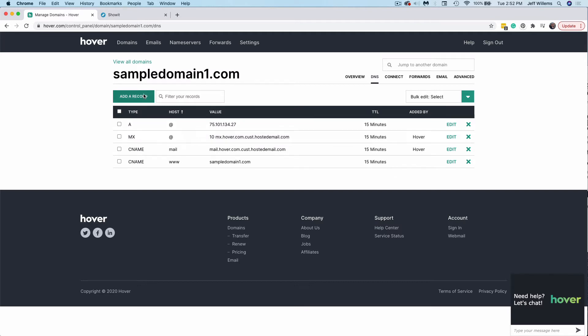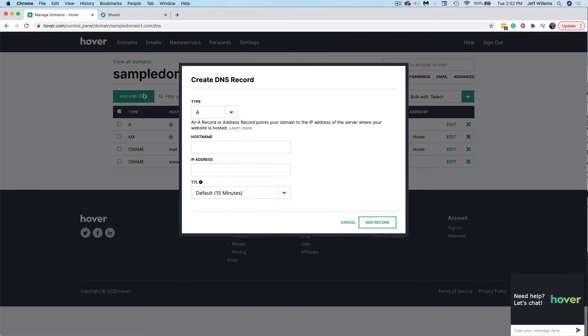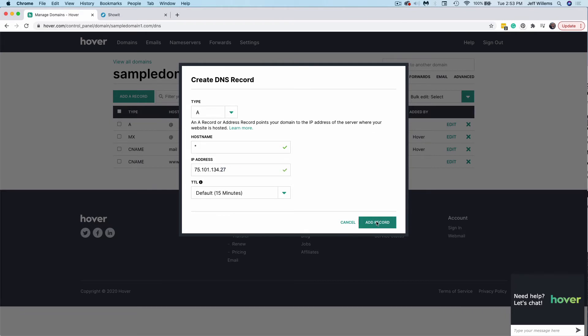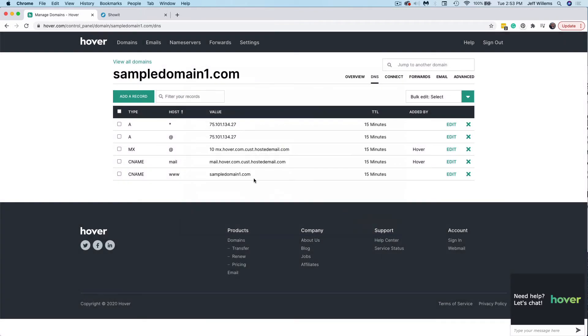The next record we'll need to add. And this record will be the same whether or not you have a blog. The type will be an A record. The host name will be an asterisk and the IP address will be the exact same. The one ending in 2.7 that you just used for your A record. We'll go ahead and add this record and you'll see that it's now added here.